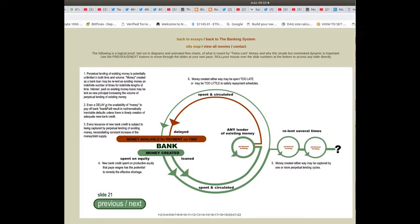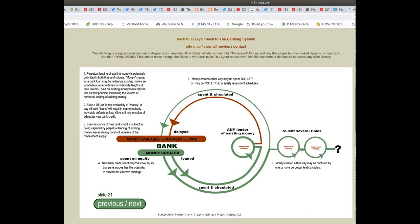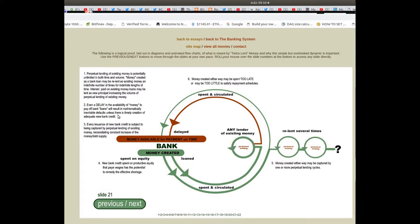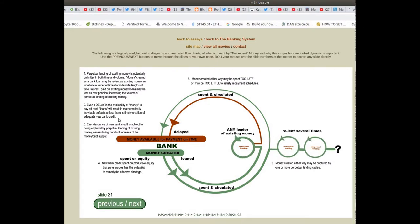Even a delay in the availability of money to pay off bank loans will result in mathematically inevitable defaults unless there is a timely creation of adequate new bank credit.